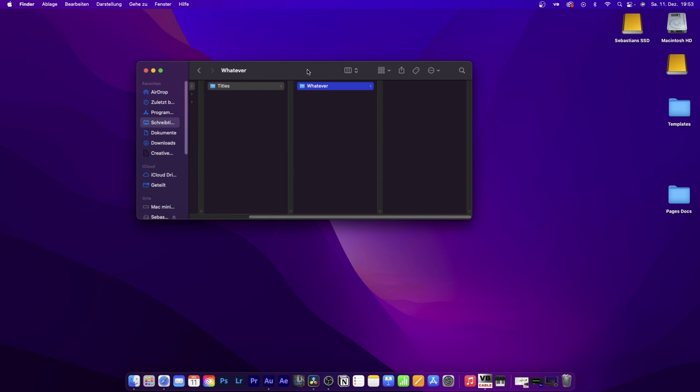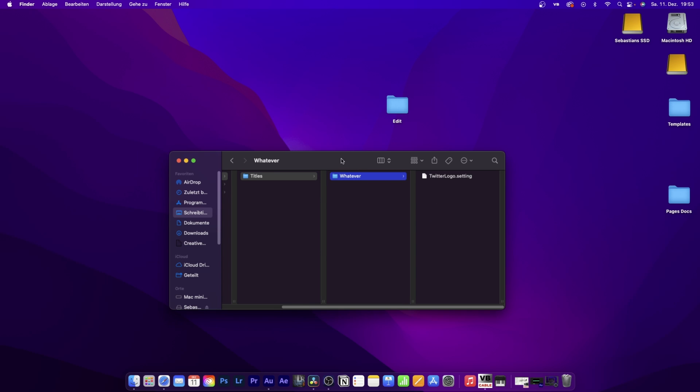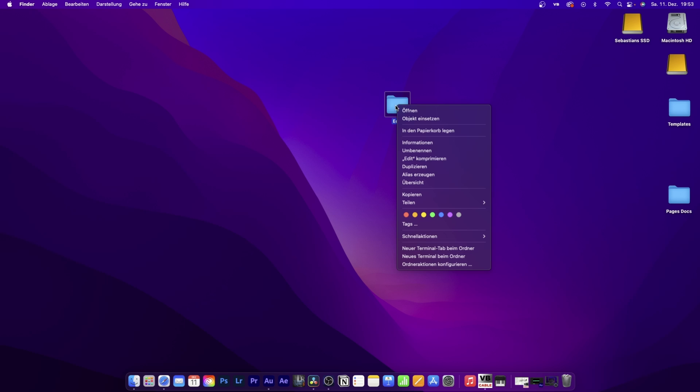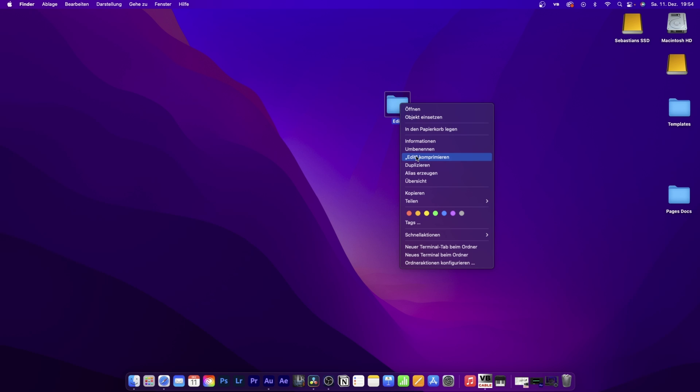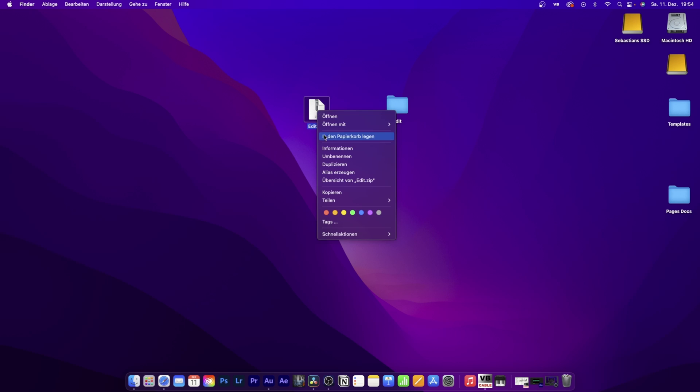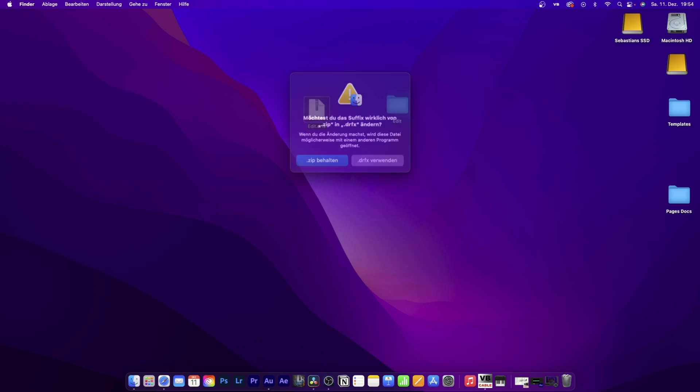If you want a separate folder with your name, create another folder and call it whatever. This will be a whatever folder in your titles. Drag in the twitter logo setting file. Once you've done that, x out and right click on the edit folder, go to zip edit. This creates a zip file. Right click on the zip file, go to change name, don't delete edit, just delete .zip to .drfx. Hit enter and it will ask you to change from .zip to .drfx. Select choose drfx.